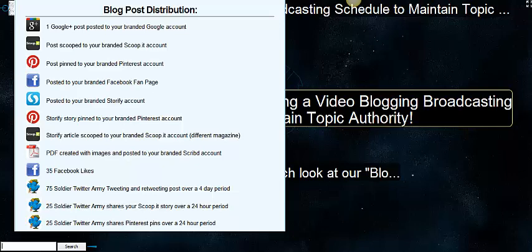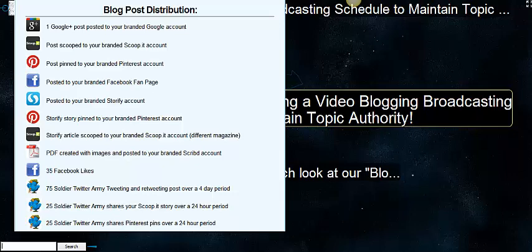It's a little overview of the blog post distribution platforms that we use. We're going to go through all of them. Note at the bottom we have three different kinds of Twitter things that we take care of on our paid product called the blog boost. The setting up of a Twitter army and the tracking of clicks is beyond the scope of this course. We would have to show you an entirely different course to show you how to set that up.